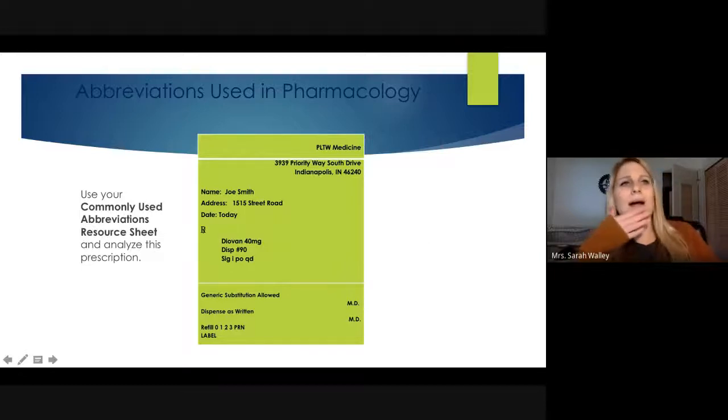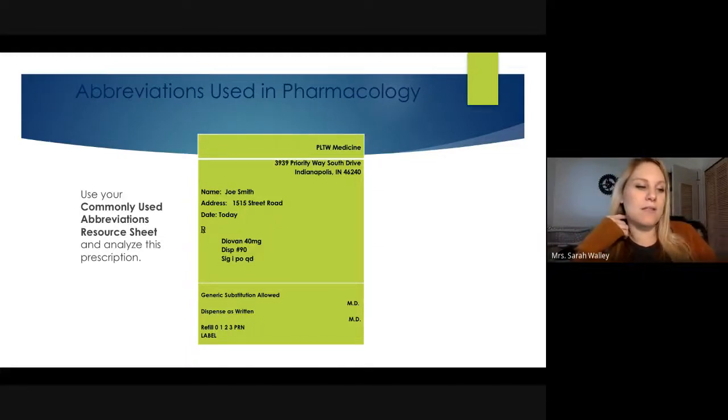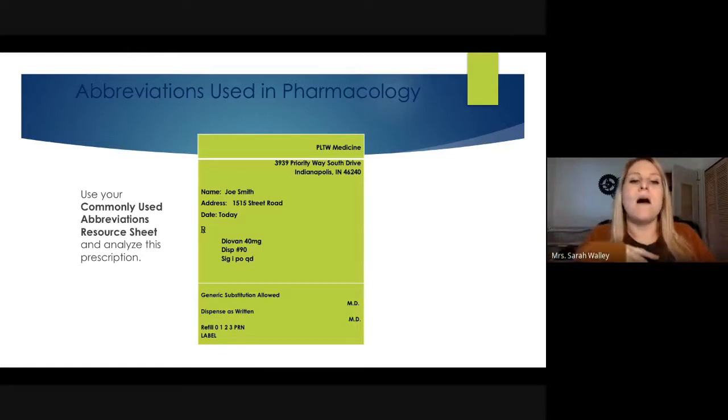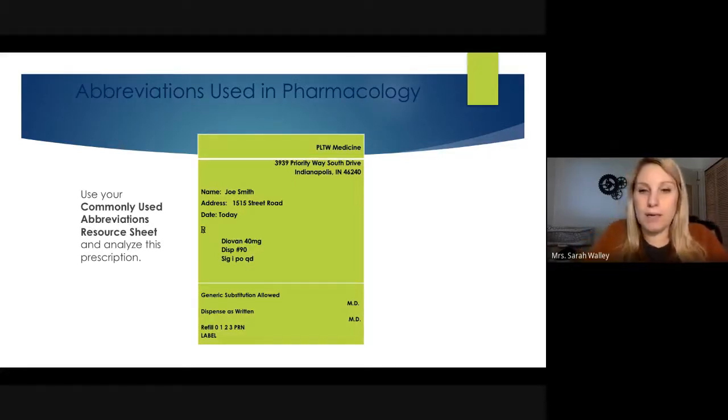This is an example of a prescription. You might have seen this in PLTW — I used it from when I taught human body systems. The prescription shows the patient's name, address, and date, along with the Rx symbol. The prescription is given to the patient to bring to the pharmacy, or it's faxed, emailed, or called in directly. When called in, the pharmacist takes all the information over the phone.